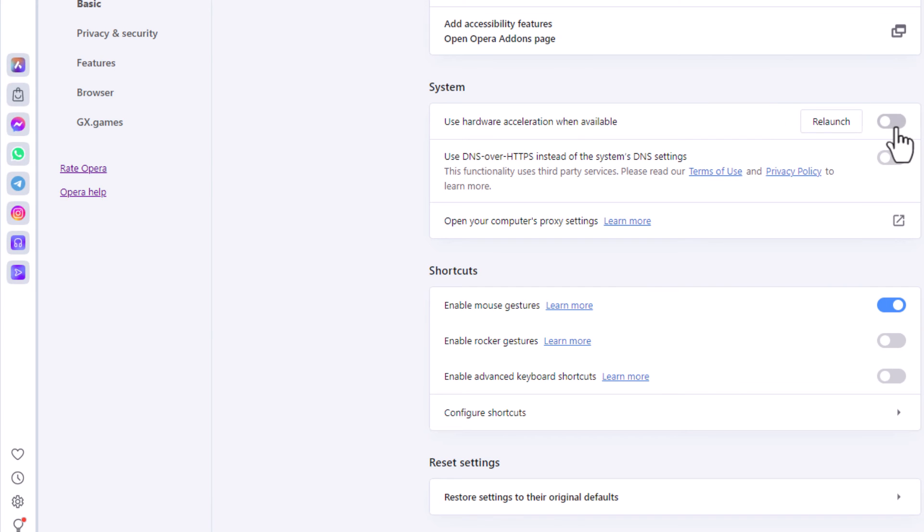But if it's toggled on like that, or toggled off, that is how to enable or disable hardware acceleration in the Opera web browser.